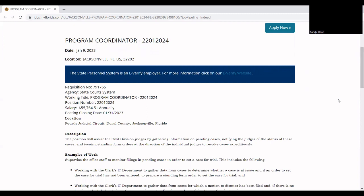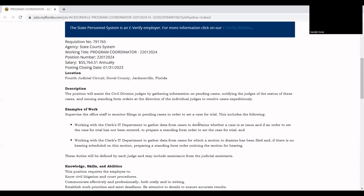For the job description, it says this position will assist civil division judges by gathering information on pending cases, notifying the judges of the status of these cases and issuing standing form orders at the direction of the individual judges to resolve cases.